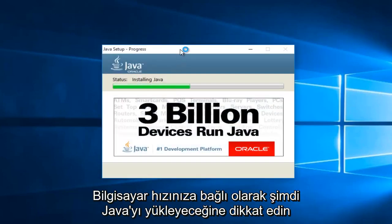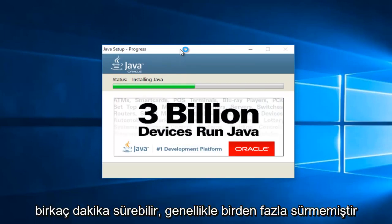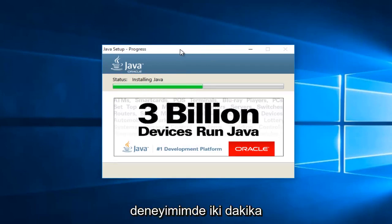At this point, it will be installing Java. Now depending on your computer speed, this may take a couple minutes. Generally, it hasn't taken more than one or two minutes in my experience.